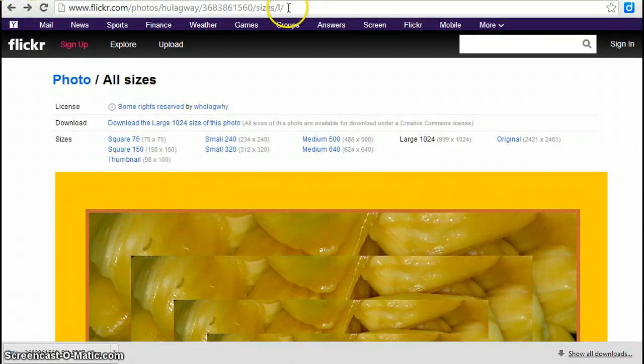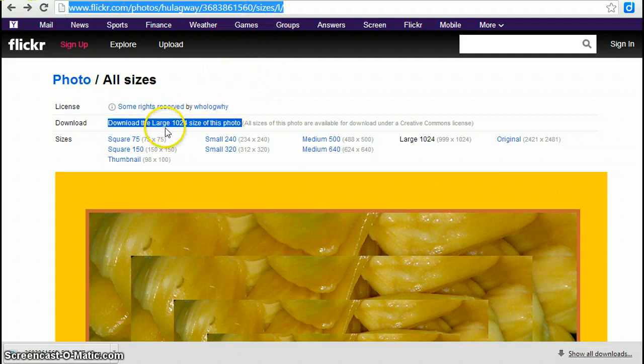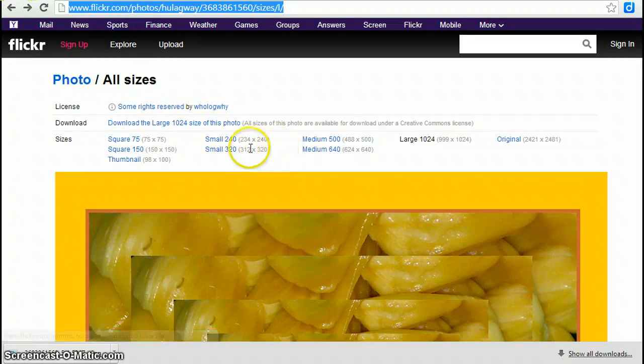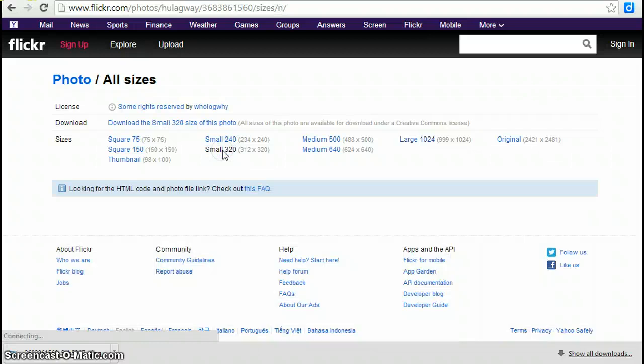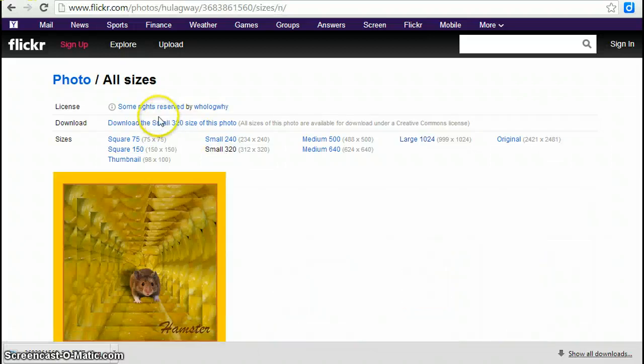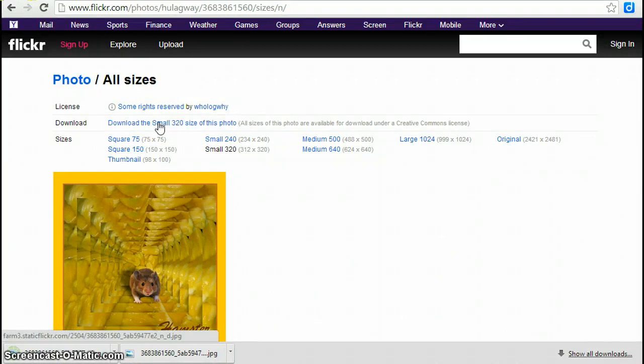So the link that you're going to want to copy is the link at the top. So you're going to do CTRL-C to copy that link. And then I'm going to download the small 320 version of this image. So you click it, and then click download.